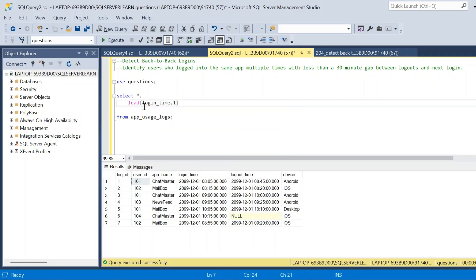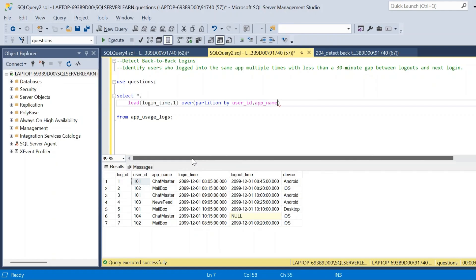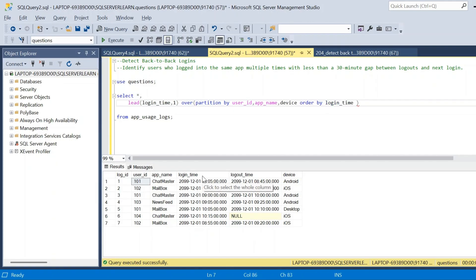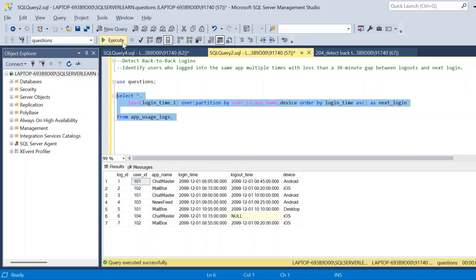The second expression with respect to LEAD will be an OVER clause. We write the PARTITION BY clause: partition by user_id, then app name, then device. Then we write ORDER BY login_time in ascending order. We name this column next_login. After executing, we get the first required column — the next login time with respect to each user ID, app name, and device.